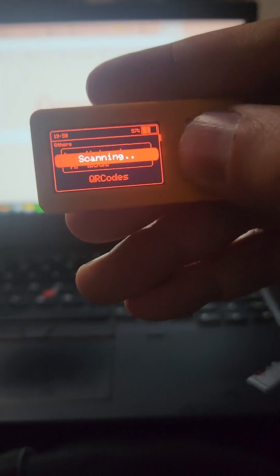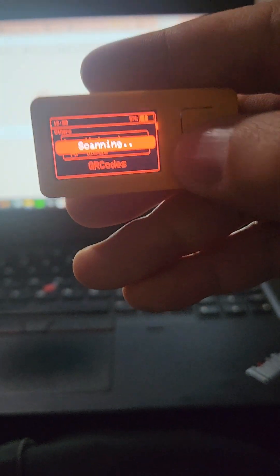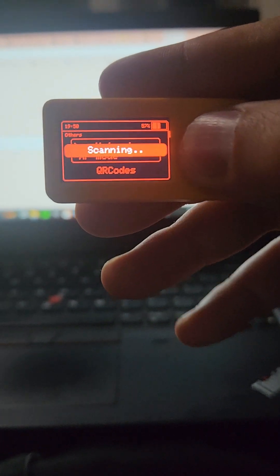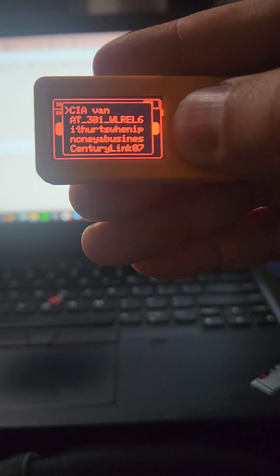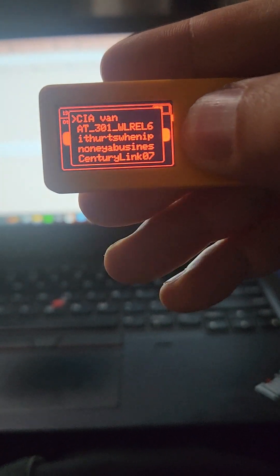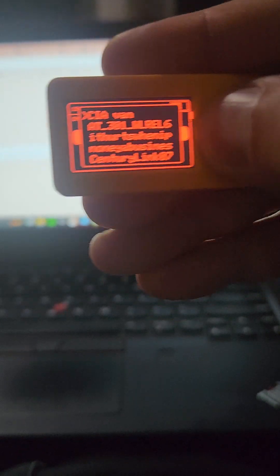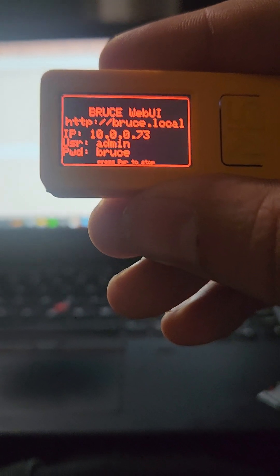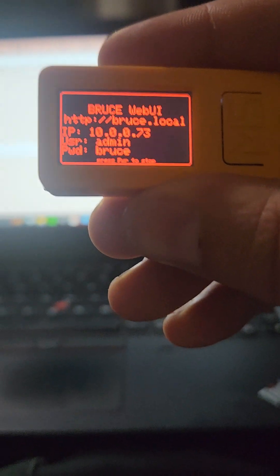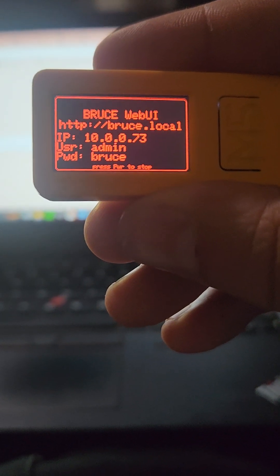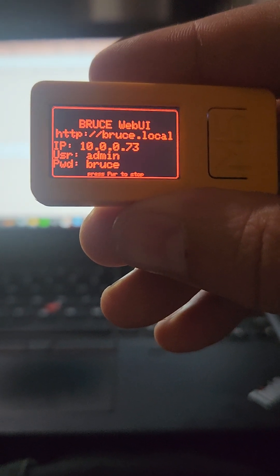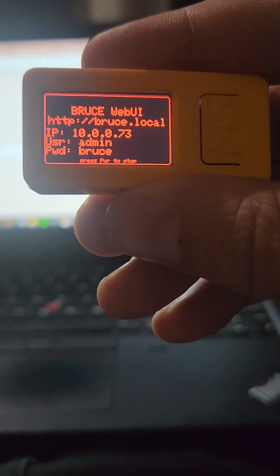So Web UI, my network. Bear in mind my config file is set to my network, so it'll scan for networks but it only has the password to my personal network. Here it is — CIA van. Push the button, it'll connect. I was hoping that my meth head neighbors would move but they haven't, so I just kept the CIA van for the Wi-Fi network. I do not work for the CIA.